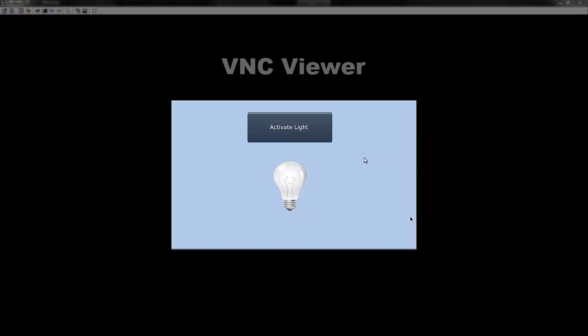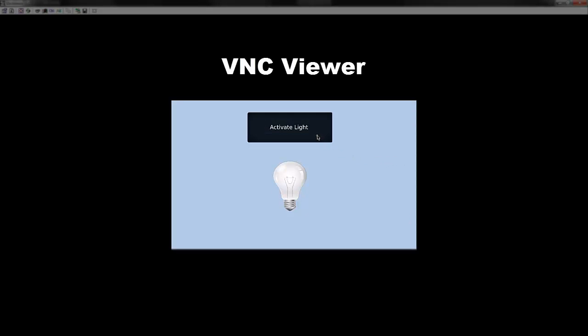We can now see the light working when the button is pressed, toggling it on and then back off. And that's how easy it is to create a button and a light with UniLogic.